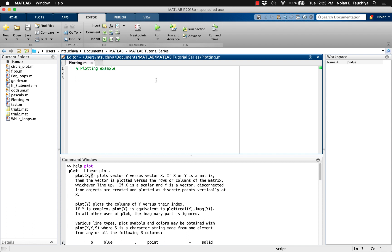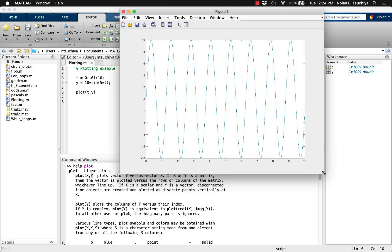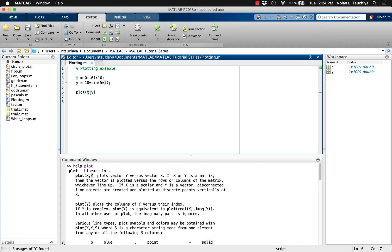We can quickly test this out by defining a time vector from 0 to 10 seconds in increments of 0.01. This is the independent variable. Then we can define a dependent variable as a function of time — say, y is equal to 10 sin(t). We can now plot the dependent variable against the independent variable. Note the plot function expects the independent variable first, then the dependent variable.